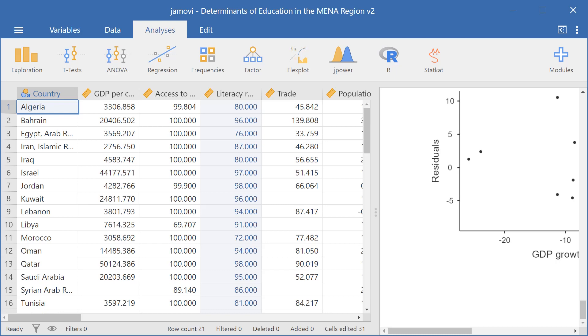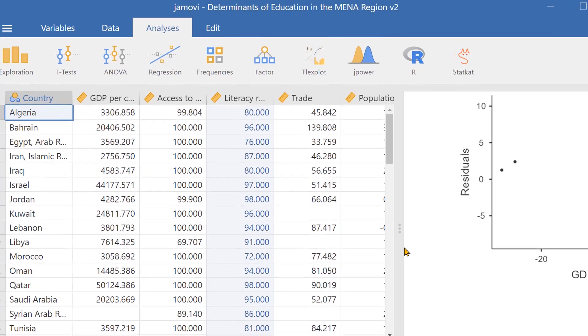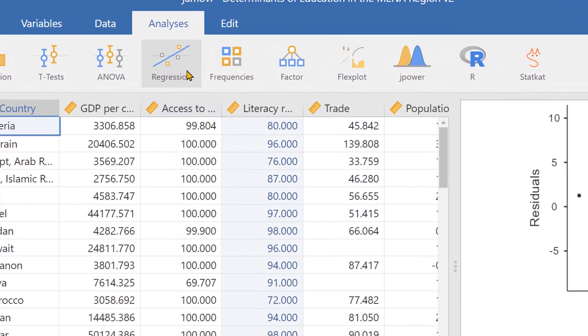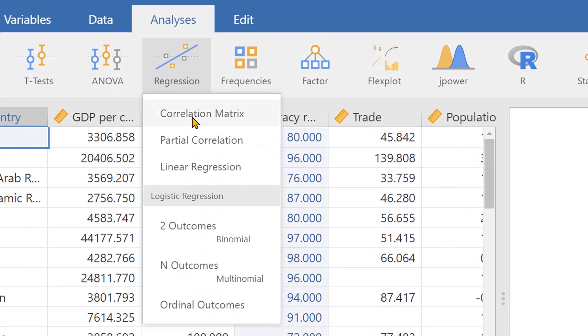Hello and welcome to Jamovi. In this video I'll be showing you how to make a multiple linear regression model. To start off, we go to Regression and then we go to Linear Regression.